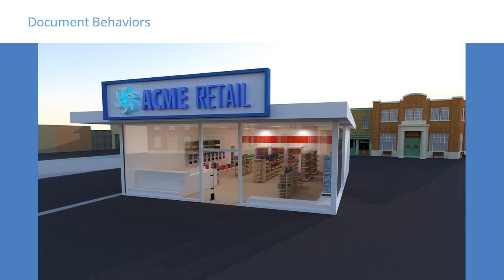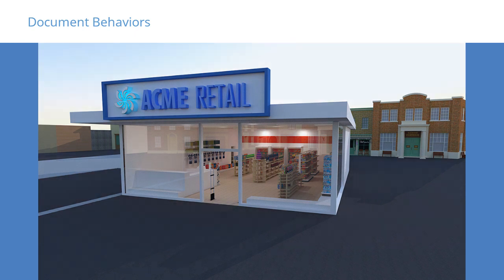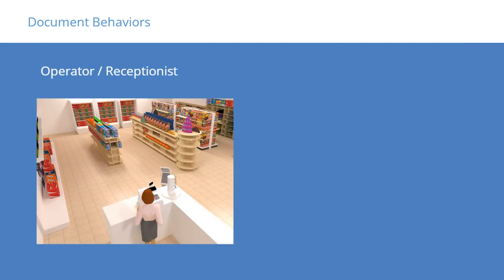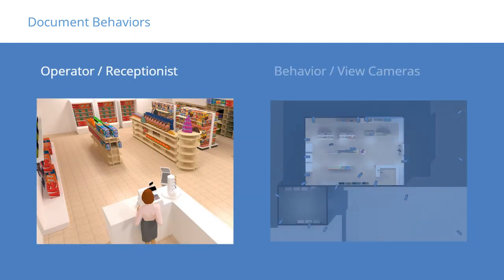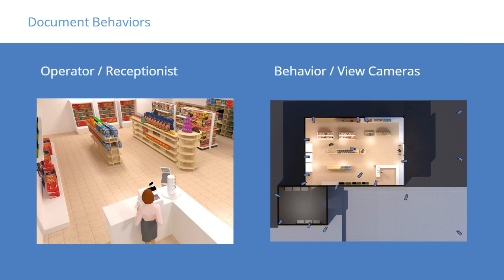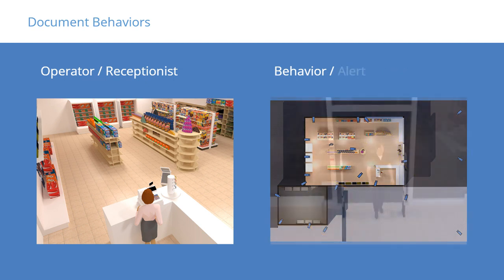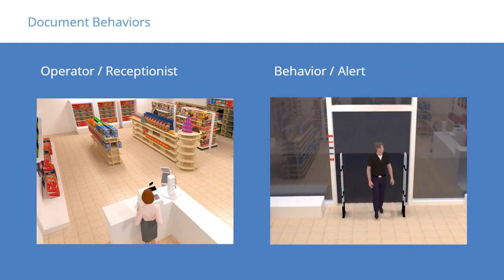We sat down with the customer and documented the different behaviors they expected from the VMS. These included system behaviors and operator behaviors. For example, here's how we documented the receptionist user: the receptionist needs viewing access to lobby cameras, backdoor camera, all gate cameras, and the camera covering the guest parking. The receptionist must be alerted visually and by sound when the front door doorbell is activated.